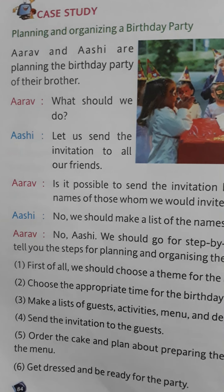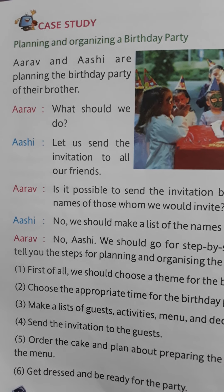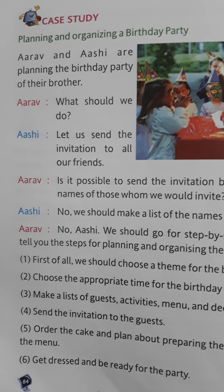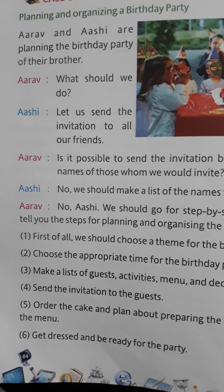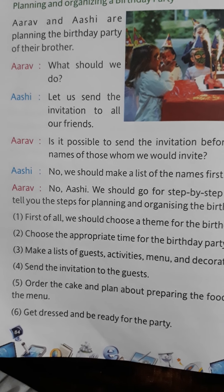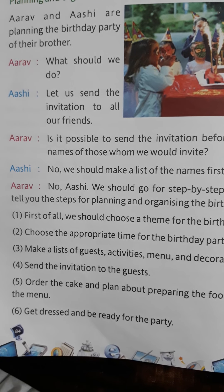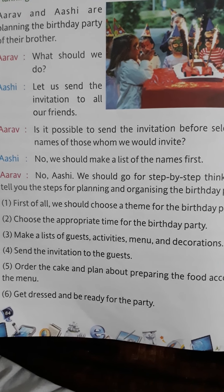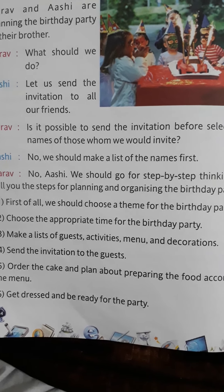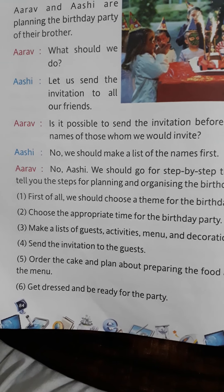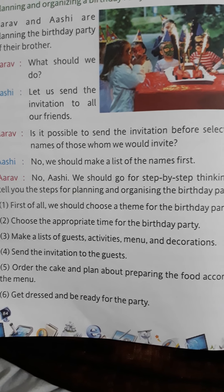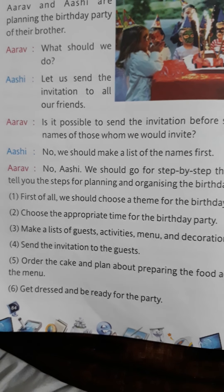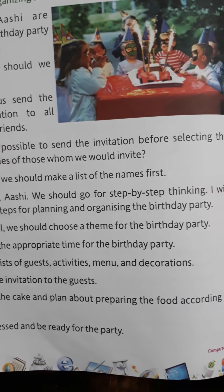Next we'll see a case study on how to plan and do any work step by step: planning and organizing a birthday party. Arav and Aashi are planning the birthday party of their brother. Arav asks, 'What should we do, Aashi?' Aashi says, 'Let us send the invitation to all our friends.' Arav replies, 'Is it possible to send the invitation before selecting the names of those whom we would invite?' Aashi says, 'No, we should make a list of names first.' Arav says, 'No Aashi, we should go for step-by-step thinking. I will tell you the steps for planning and organizing the birthday party.'